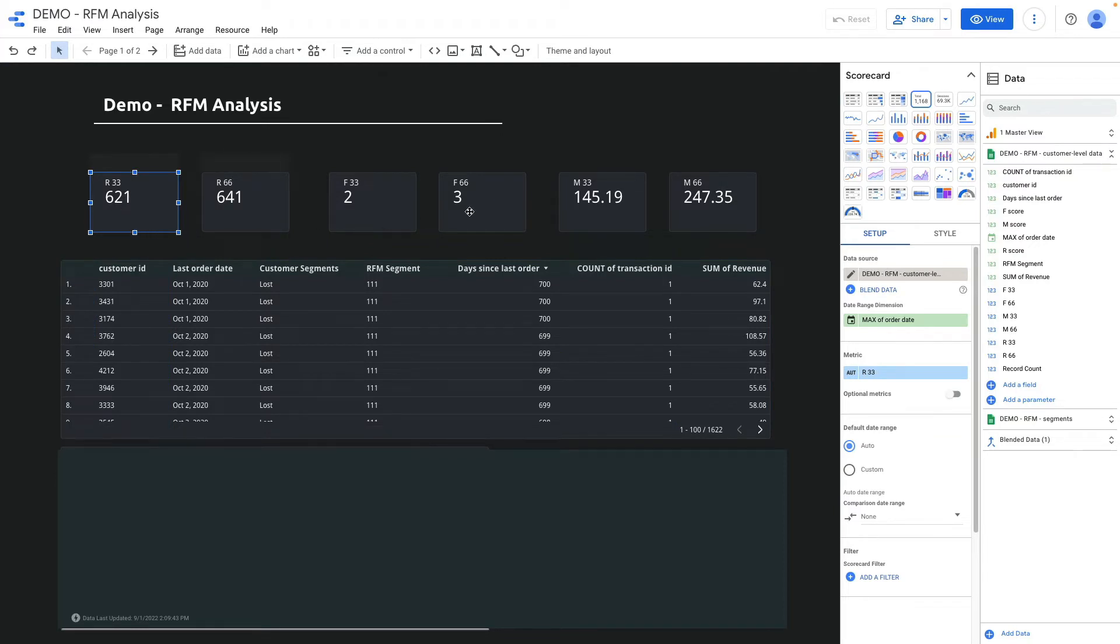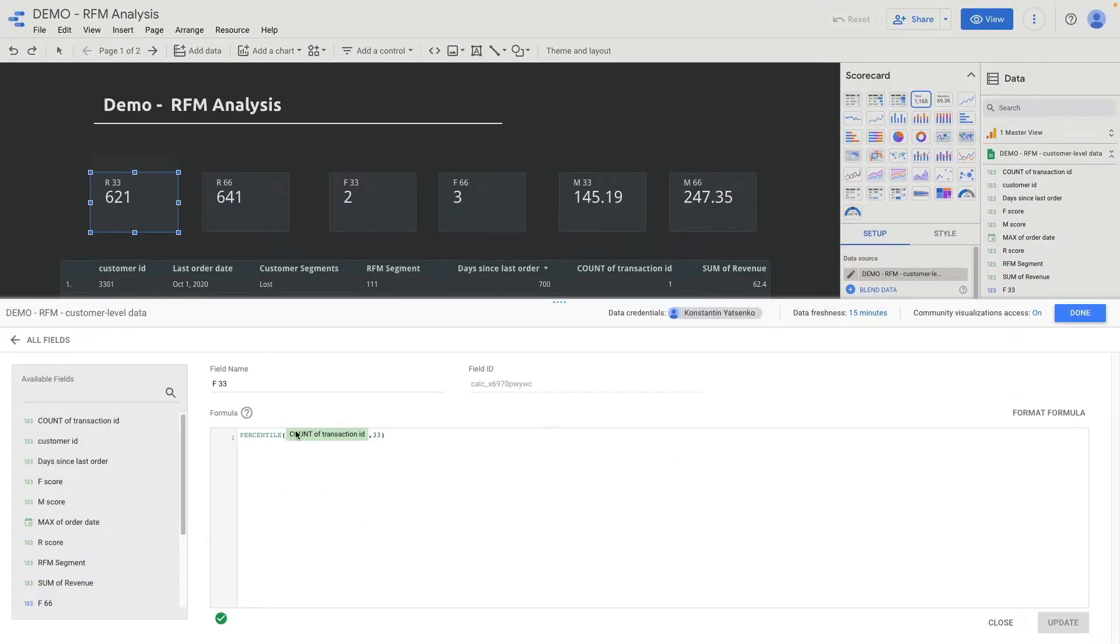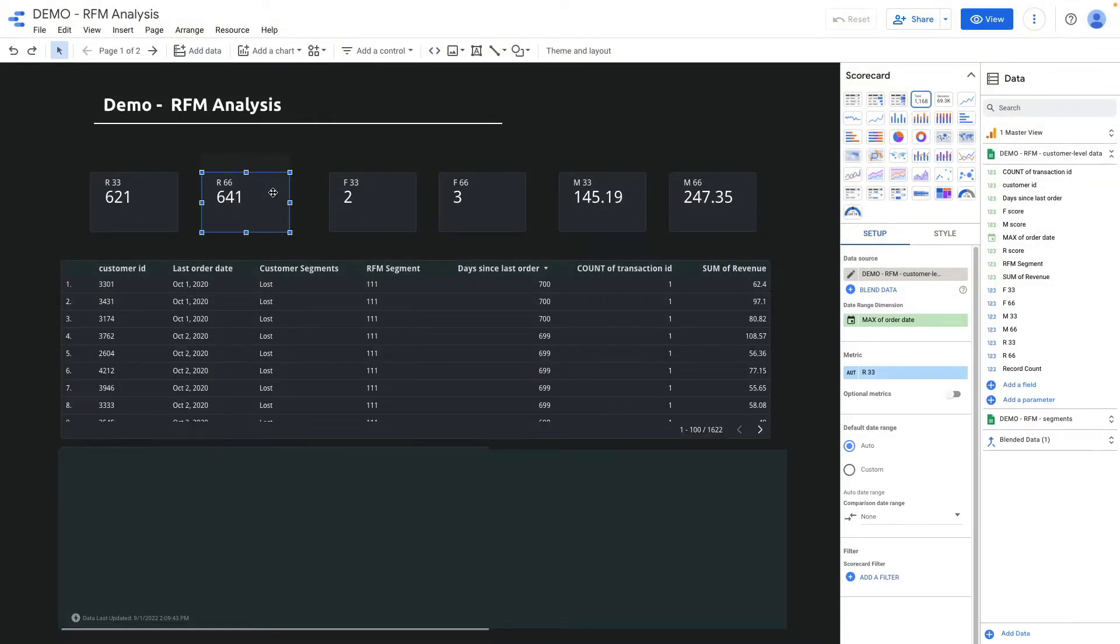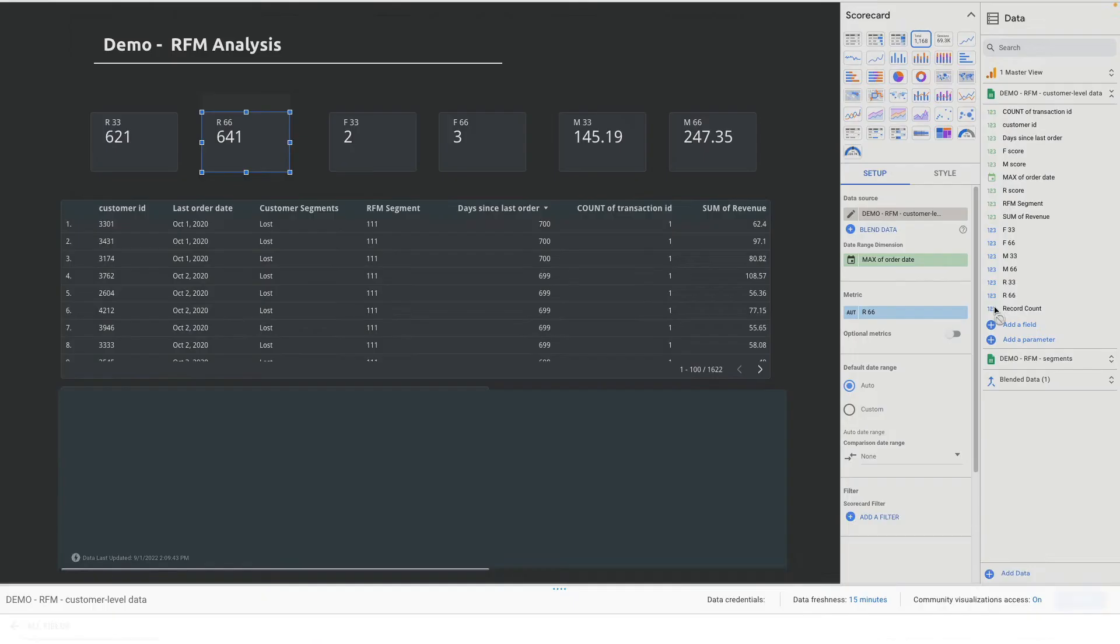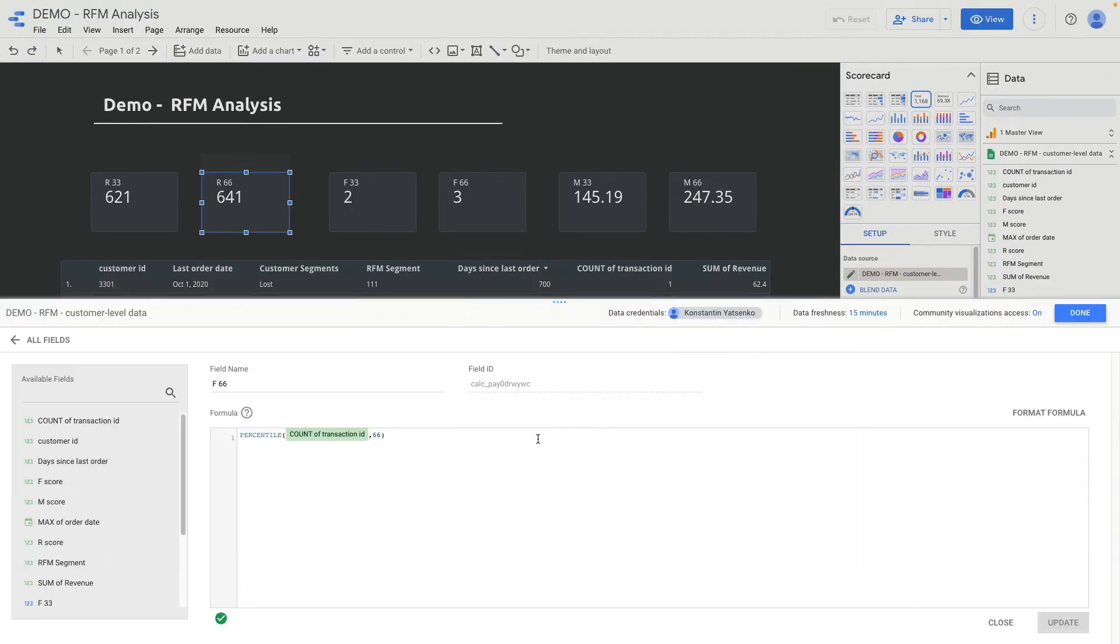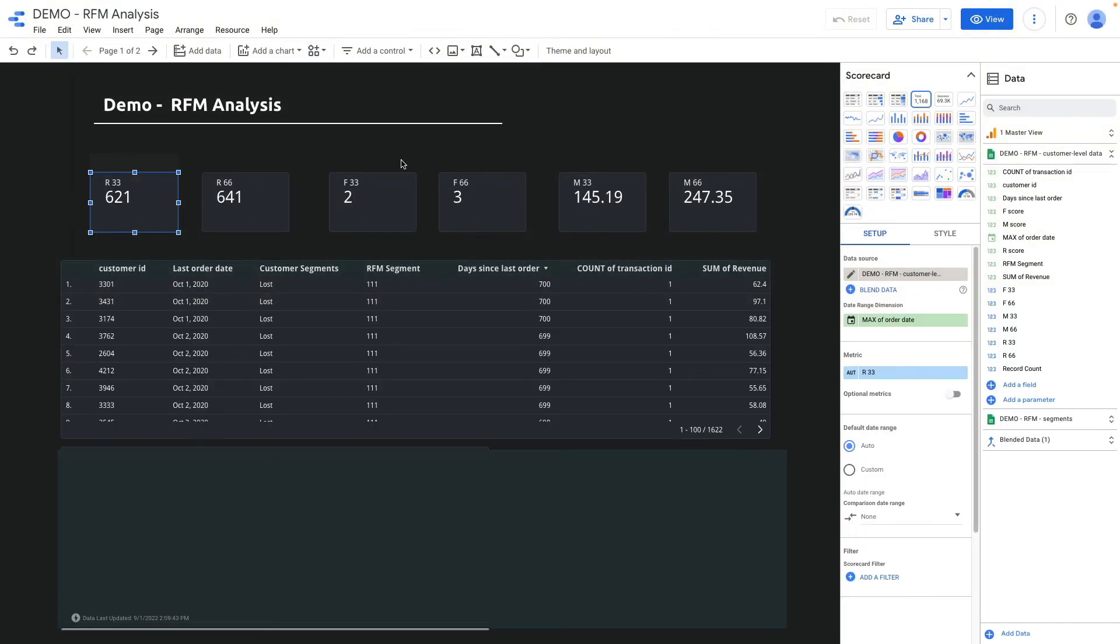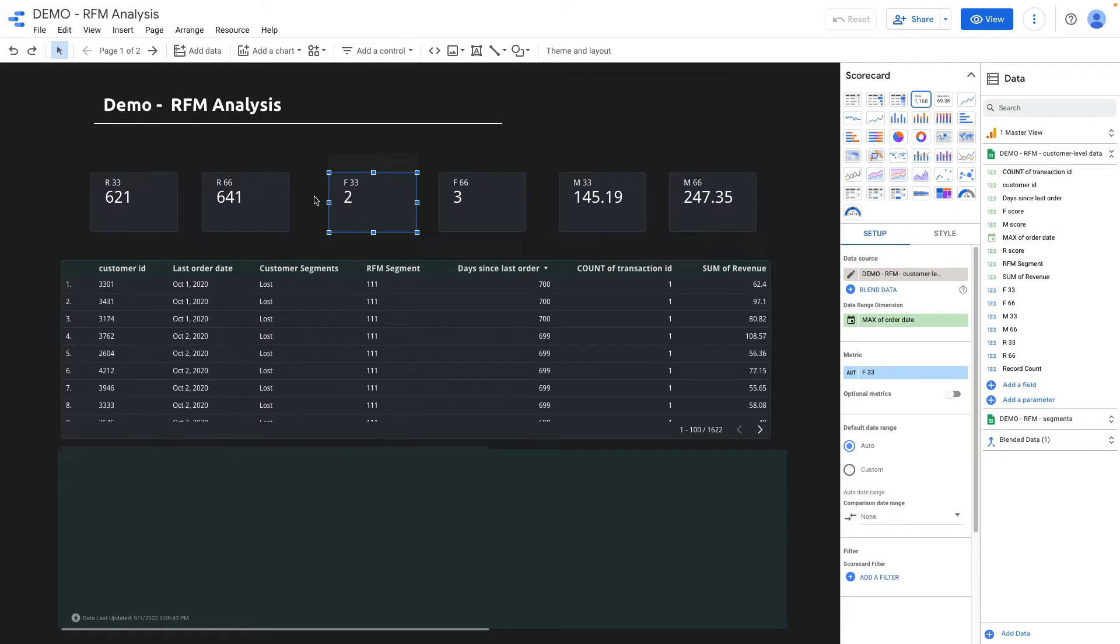Here you see above the table my percentiles. Let me show you a formula for frequency 33 percent. I'm using percentile, count of transactions ID, and 33. Very similar formula for the 66 percentile. So what it means for instance for the frequency: we divided by three segments our database. Those who bought only once, those who bought between two and three, and those who bought more than three times.